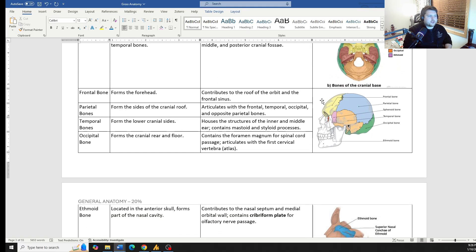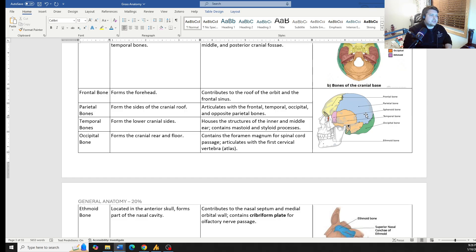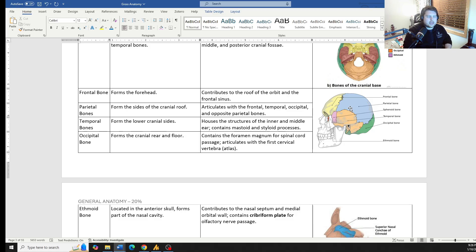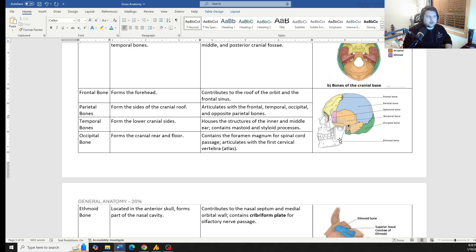The frontal bone forms the forehead, parietal is on either side. The temporal bones, those are where our ears are, and we'll talk about this in a little bit. This is where our temporalis muscle is. It's why it's called the temporalis muscle. It's one of our muscles of mastication. It goes down and connects onto the jaw.